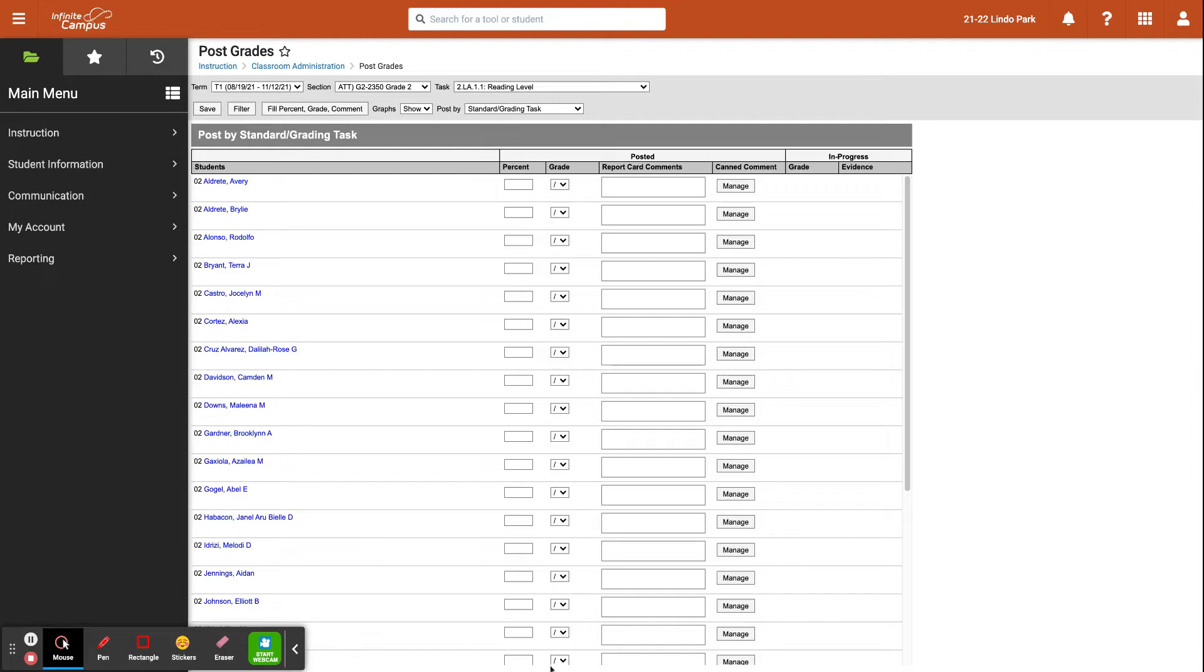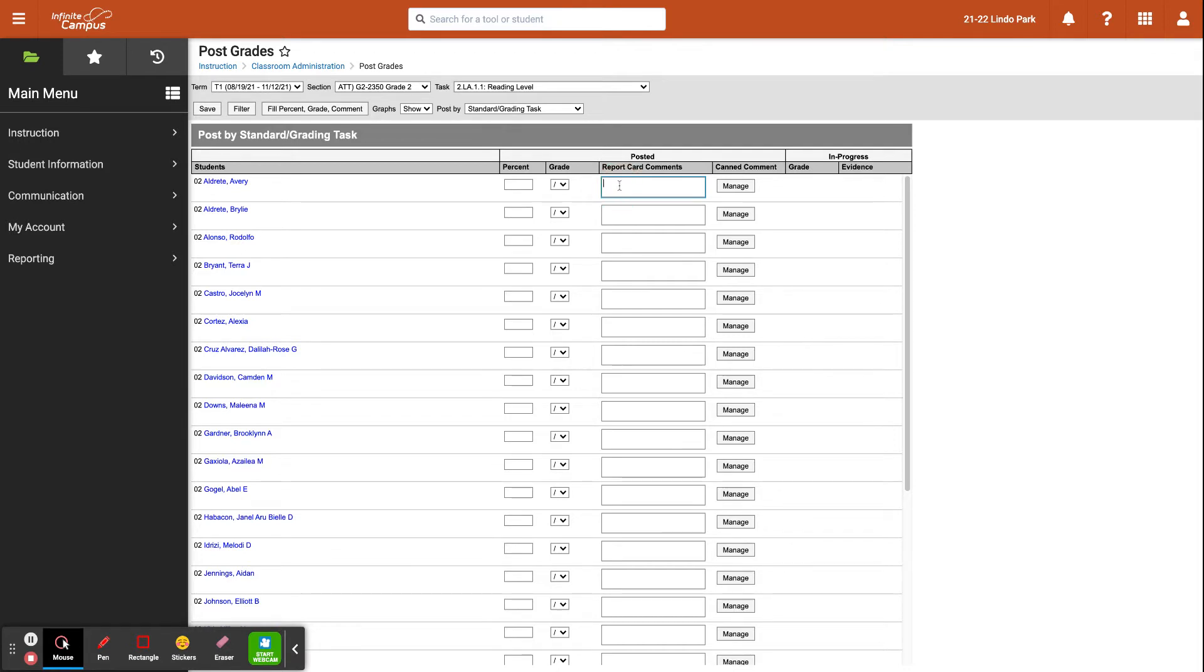As you can see, not assessed. What would help too, especially if your parents are not familiar with what this slash means, you can actually write a comment in here if you'd like that says, for example, standard was not assessed during T21.